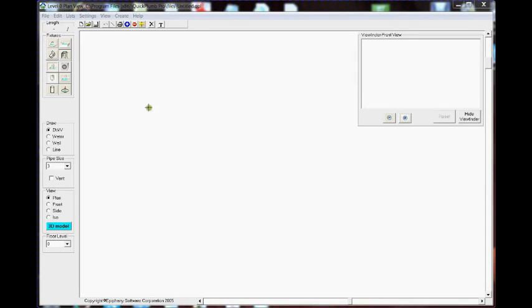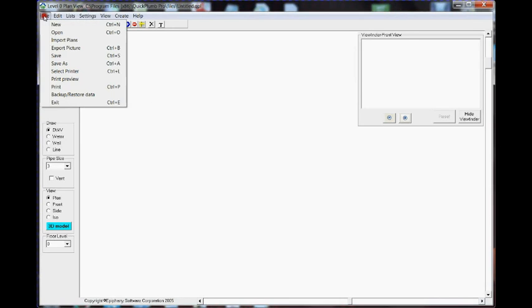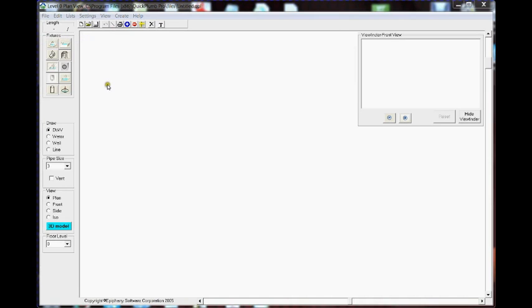This video involves the new fine-tuning feature that is used with importing plans into the project. We start a new project, we select File, Import Flat Plans.